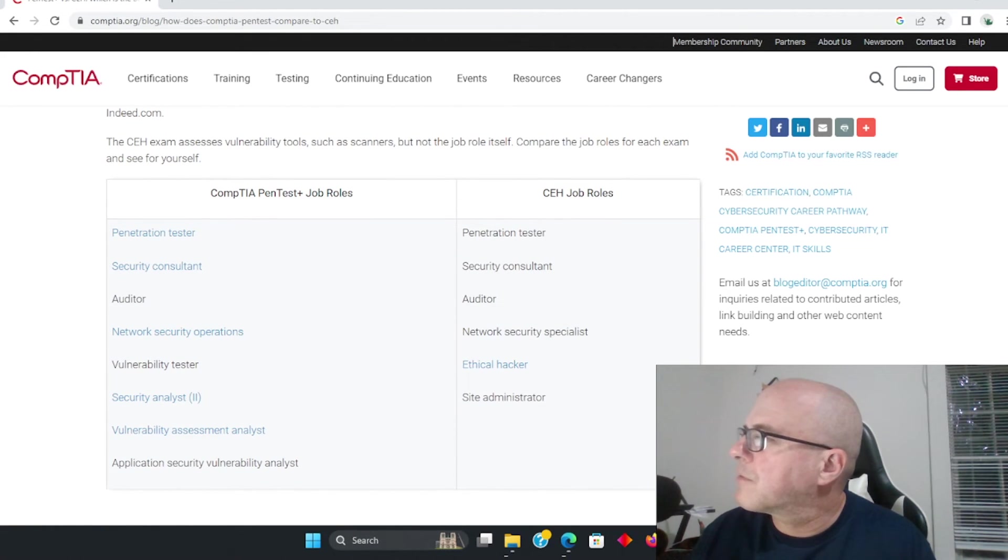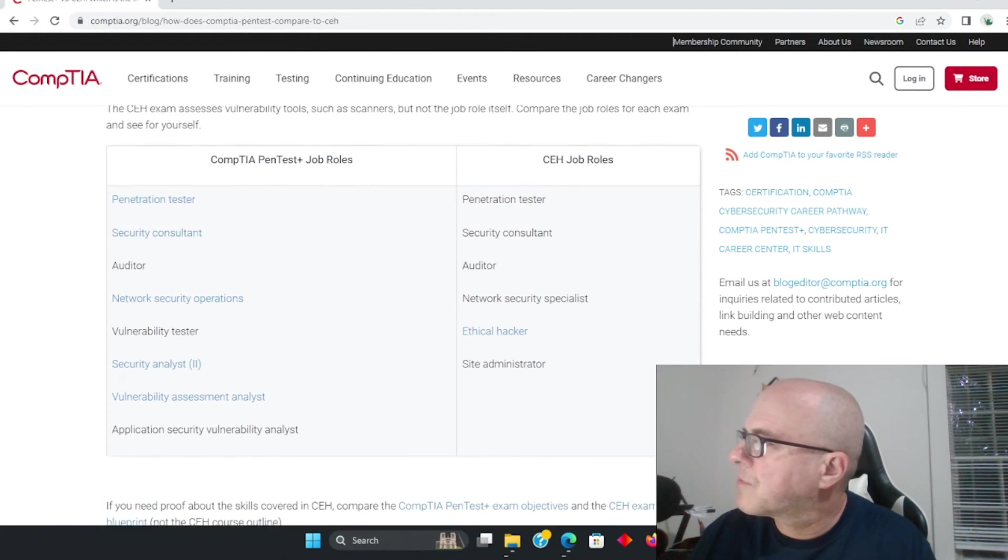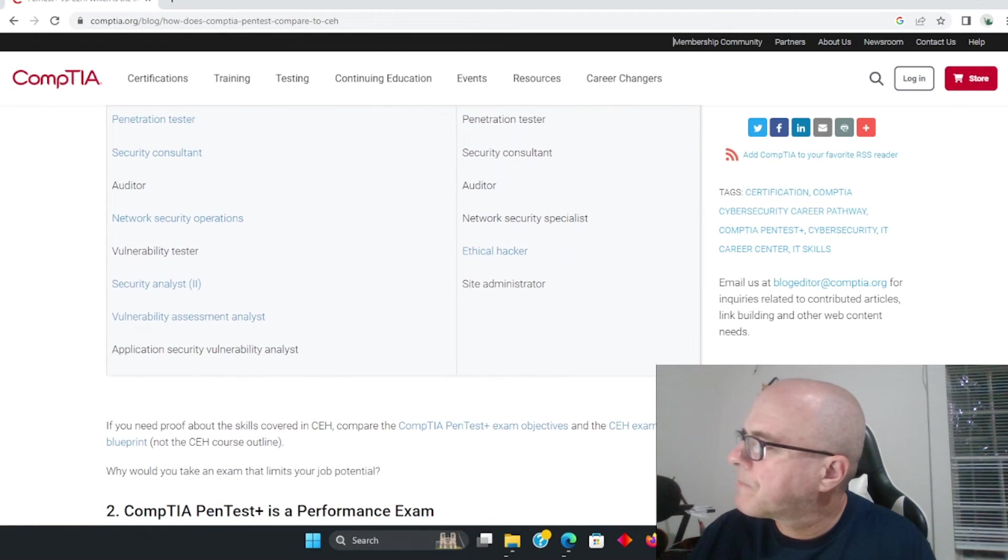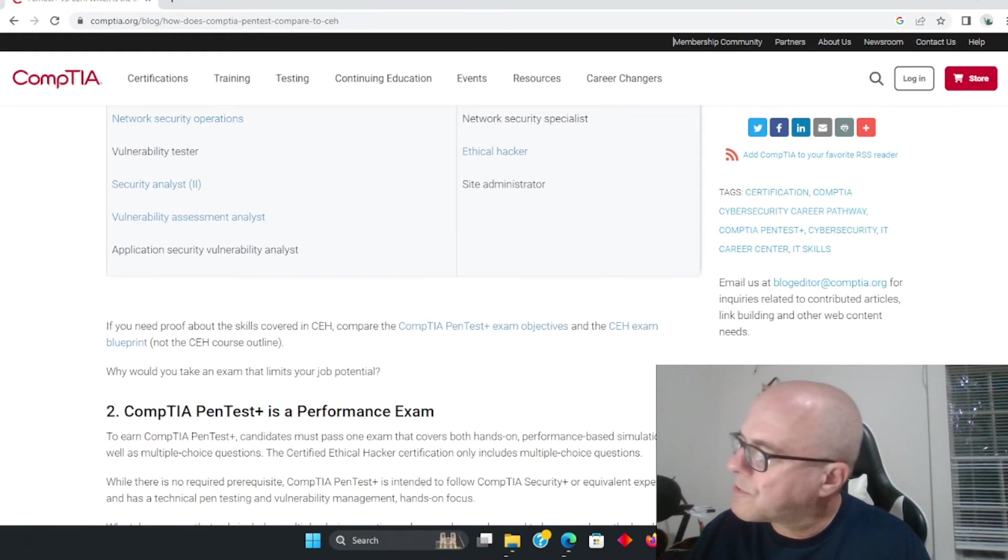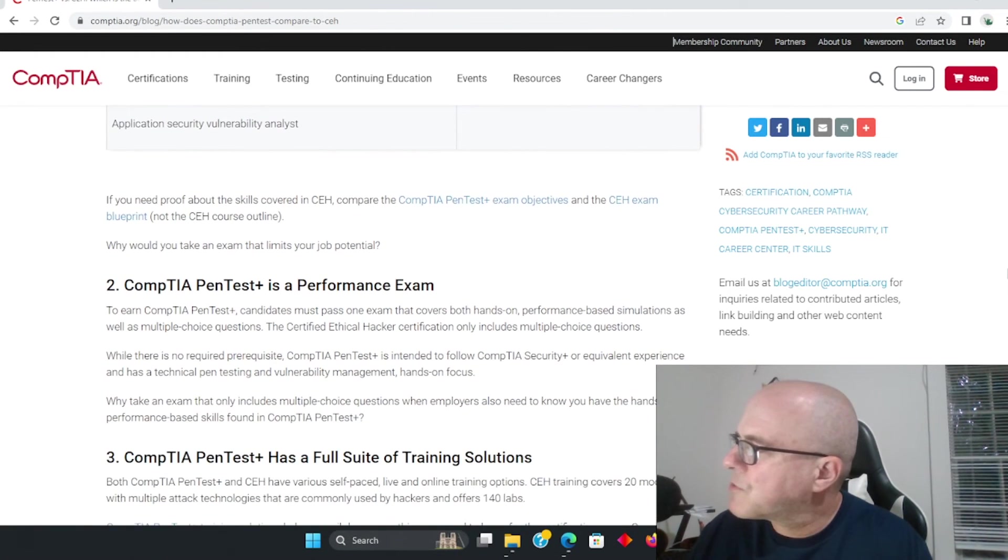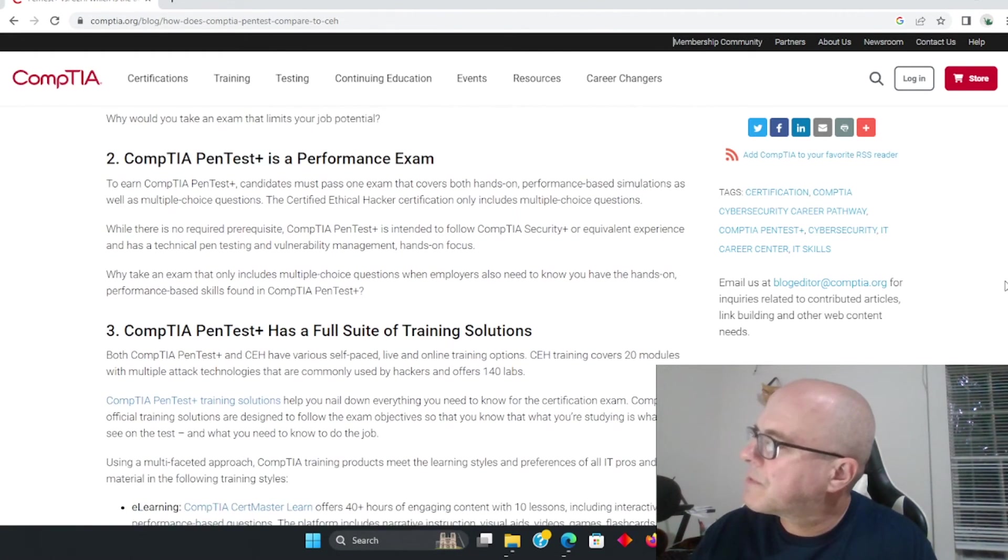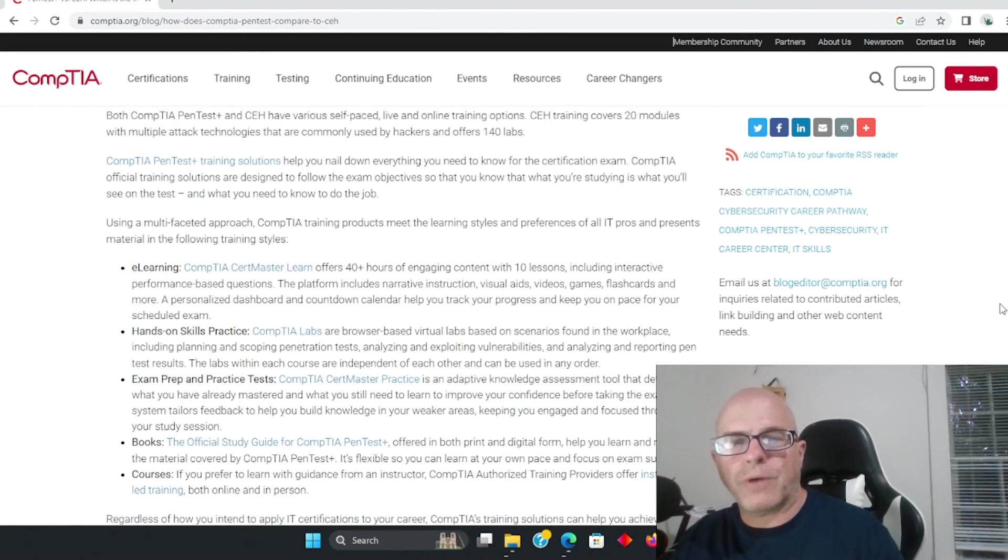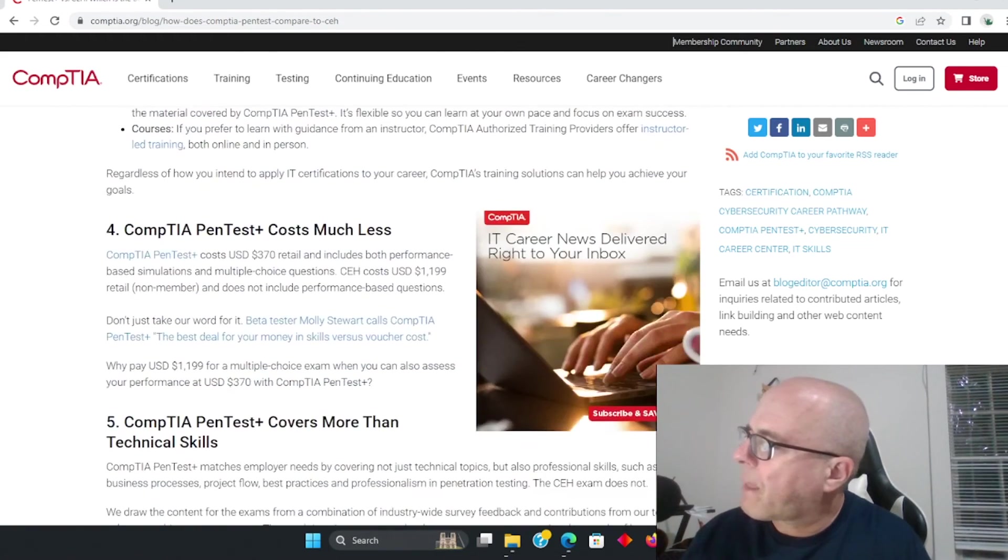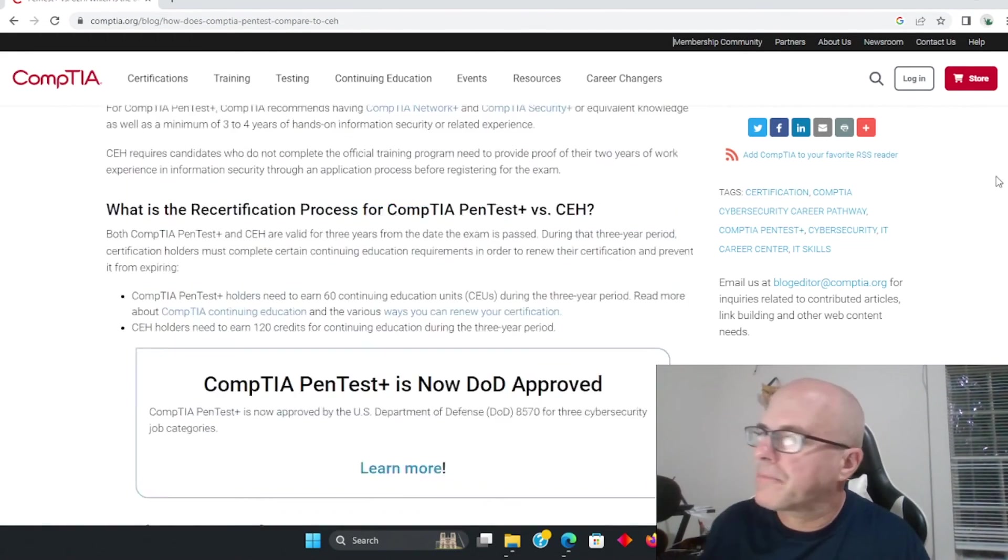Look at this: CompTIA PenTest provides three times more employability. Look at that. In addition to testing, CompTIA covers the job K framework. Look at this - compare the job roles for each exam and see for yourself. Very interesting, so they're basically saying it is a shorter test but they're saying that theirs is a more effective test.